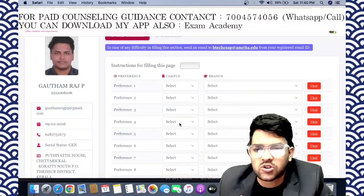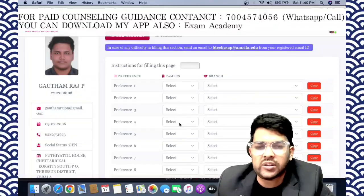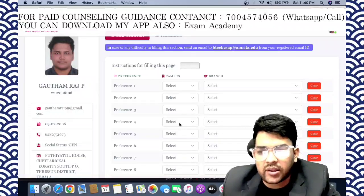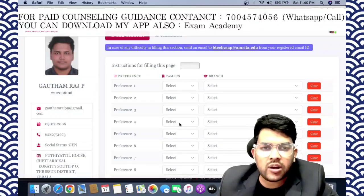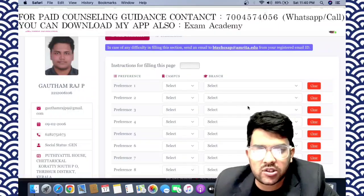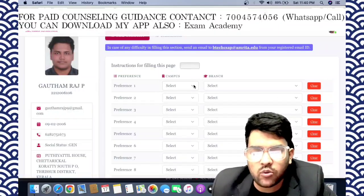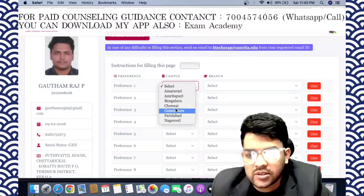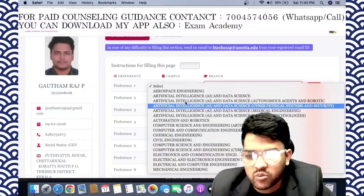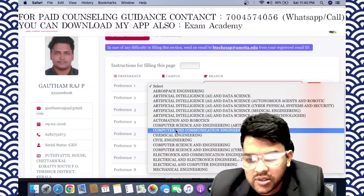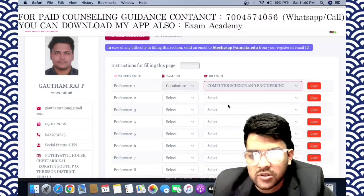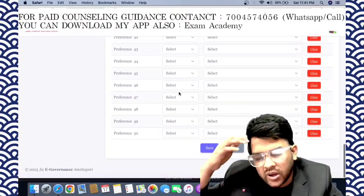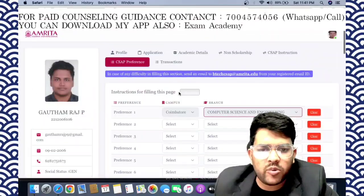After completing preferences, you need to make the payment. For this student, I will fill according to their interest — it won't be the same for everyone. This student has a rank of 17,000; your rank may be 10,000, 5,000, 2,000, or 1,000, so choices should differ accordingly. For preference 1, select the campus — Coimbatore, Amravati, or Amritapuri — then select the branch: computer science engineering, computer communication, etc. You can fill up to 50 choices, minimum 1 choice.